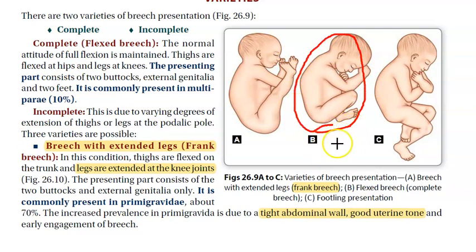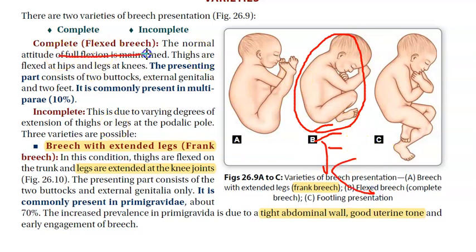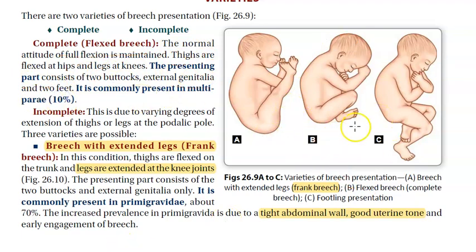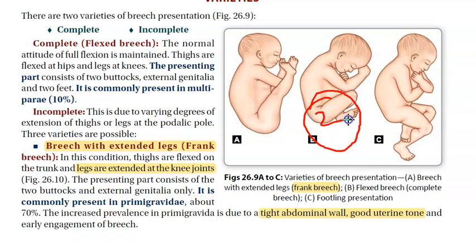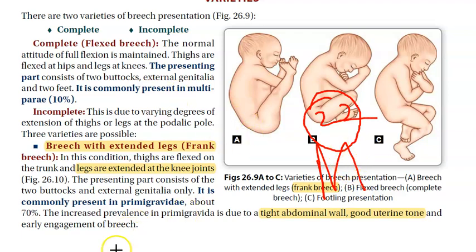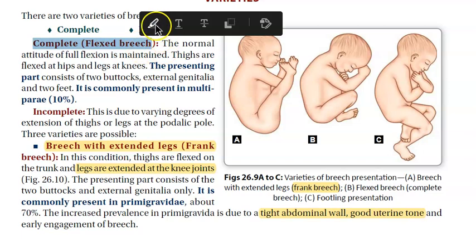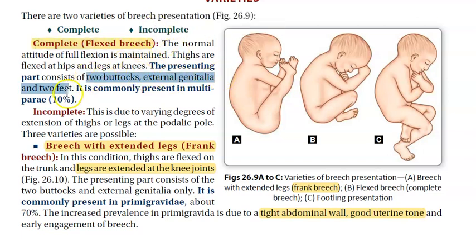Now looking at the second image - the legs are flexed, so this is complete breach or flexed breach. The presenting part consists of two buttocks, external genitalia, and two feet - everything is trying to come out at the same time. This is common in multiparous women. The presenting part has two buttocks, genitalia, and two feet.